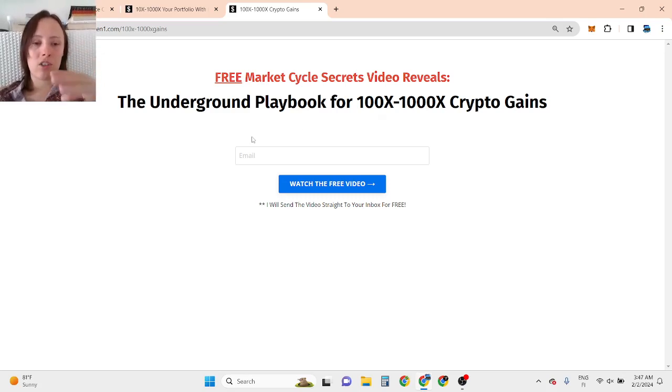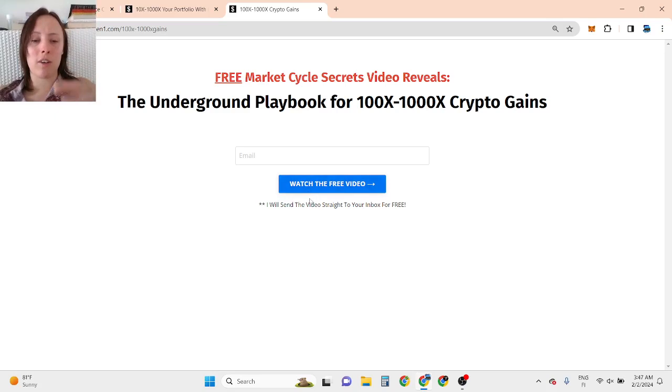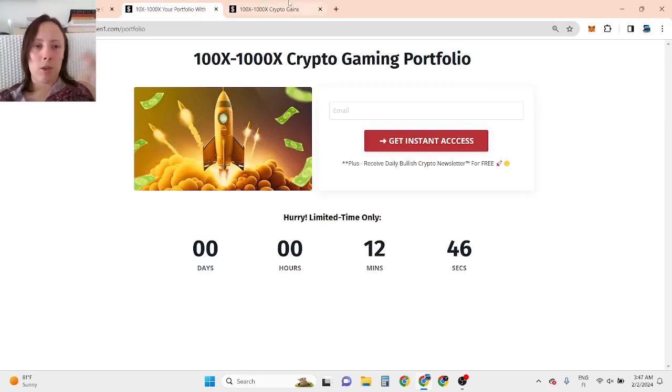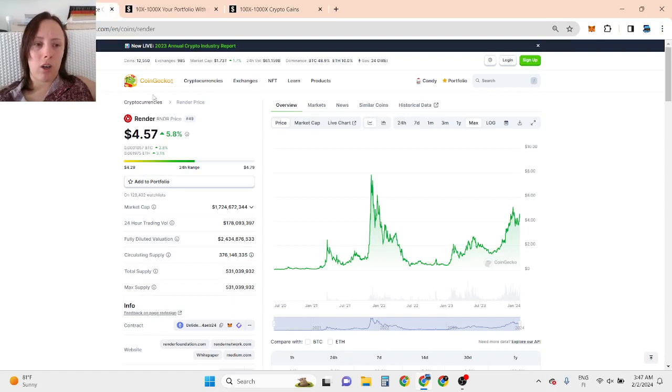Then enter your best email, click watch the free video, and you are going to get videos straight away to your inbox. First link in the description or second link in the description, both are free for limited time.